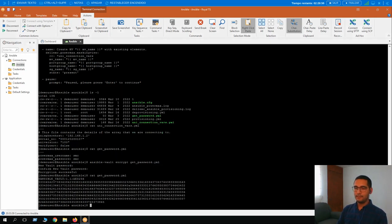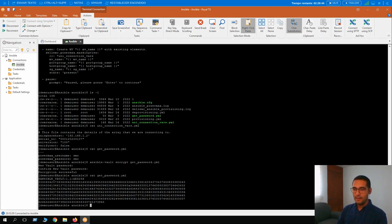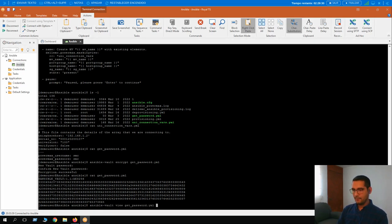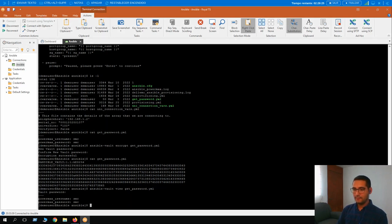Here we can see that the password has been encrypted and is now secured for submitting actions and tasks for provisioning to the PowerMax. In case you want to see the password unencrypted, you can do so with the ansible-vault view command and the name of the file. You only have to provide the password you just configured, and here it is — now we can see the file unencrypted.